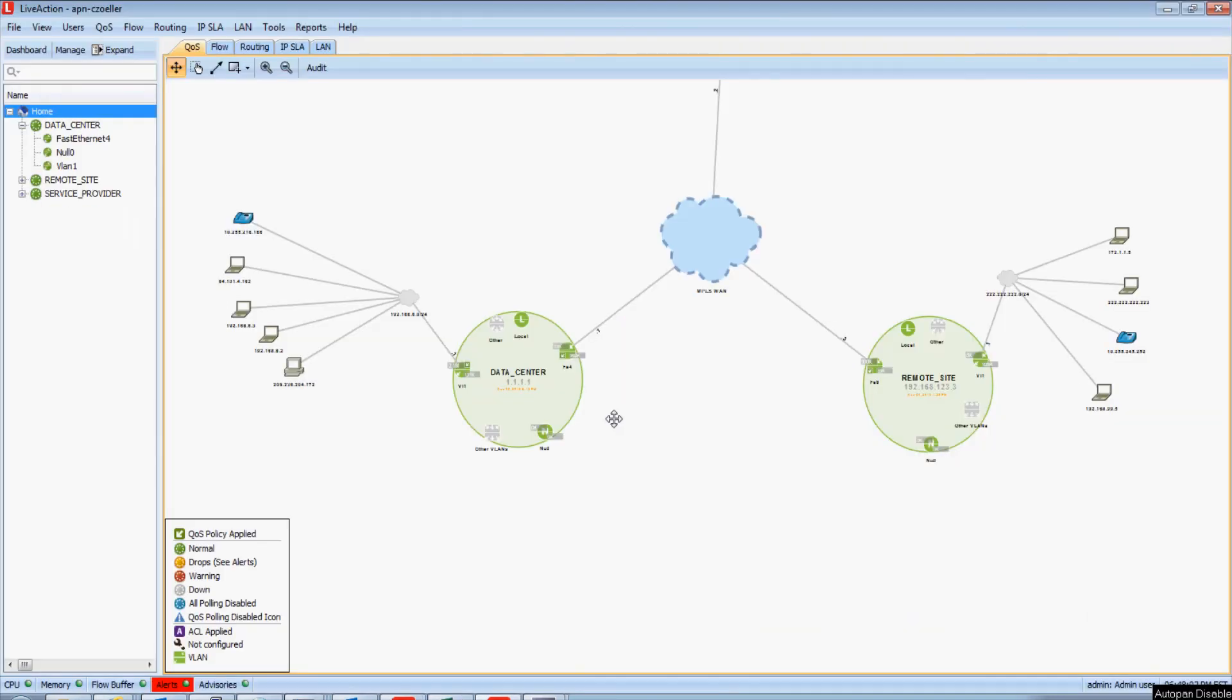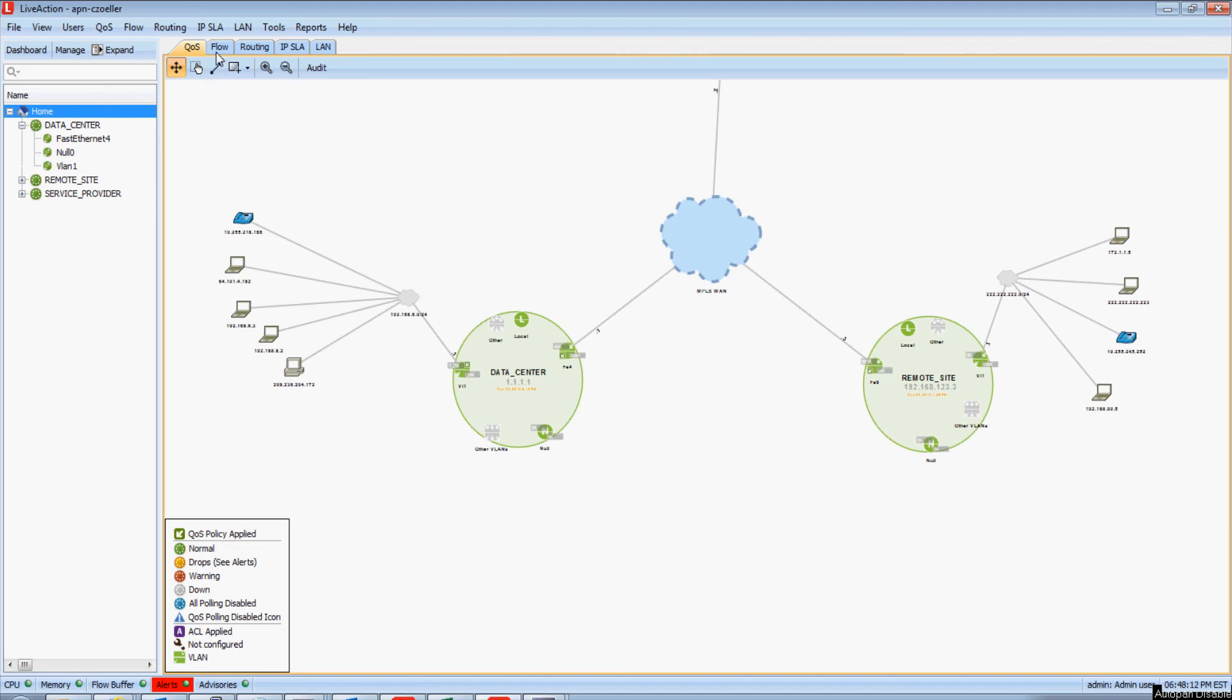Now, the final topic I'd like to discuss is LiveAction's ability to monitor and validate end-to-end QoS policy configurations. And what I mean by that is I'm going to click on our flow tab. We now see multicolored arrows painted across our network map. LiveAction is very unique in that it has the ability to collect NetFlow information and in turn paint an end-to-end picture of the traffic flowing through your network environment.